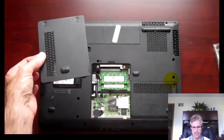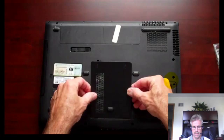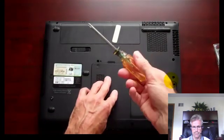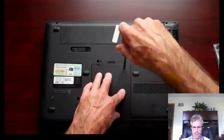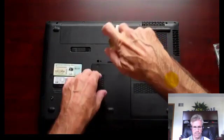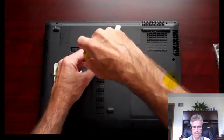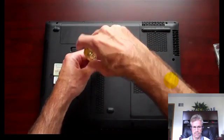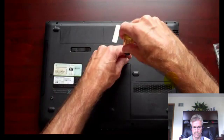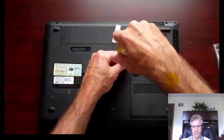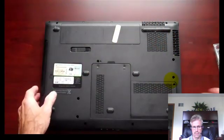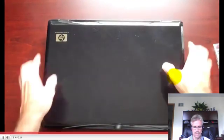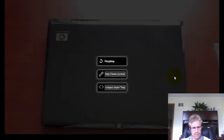Take your access panel there and just put it back on. Tighten your little Phillips head screws back down. Make sure they're good and tight. Flip it back over. And there it is. You're done. Pretty simple.